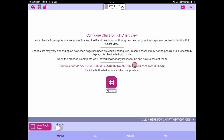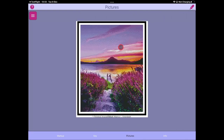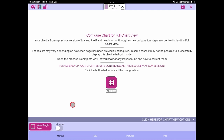Remember, please back up your chart before continuing as this is a one-way conversion — that's important. I'd also recommend spending a little bit of time here: click on your key so you know you've got a single key page already added, and check your pictures to see that a picture page has already been added. That will help as we go through the conversion process, knowing we've got a key and a picture page already defined.